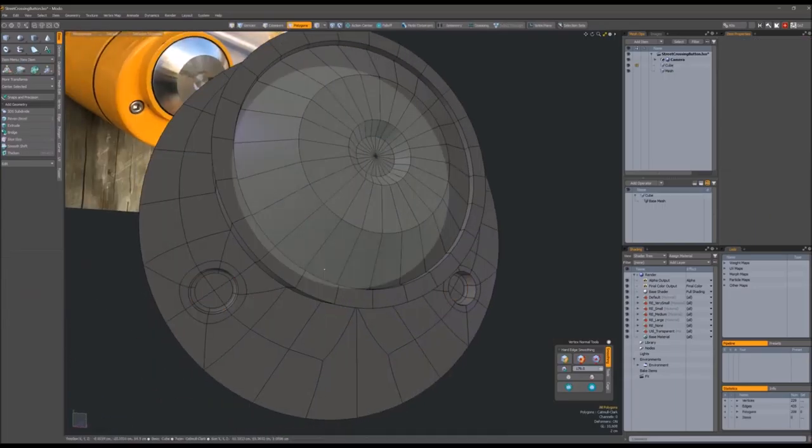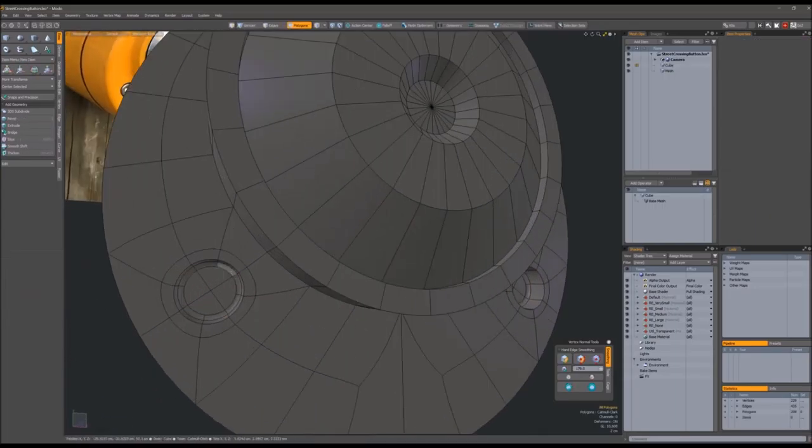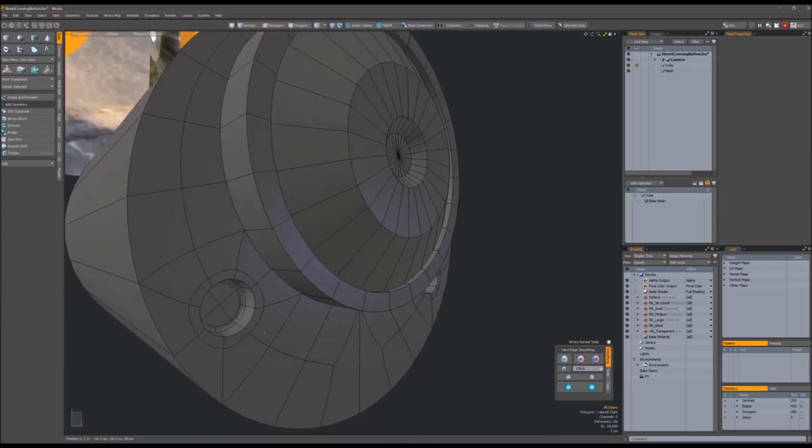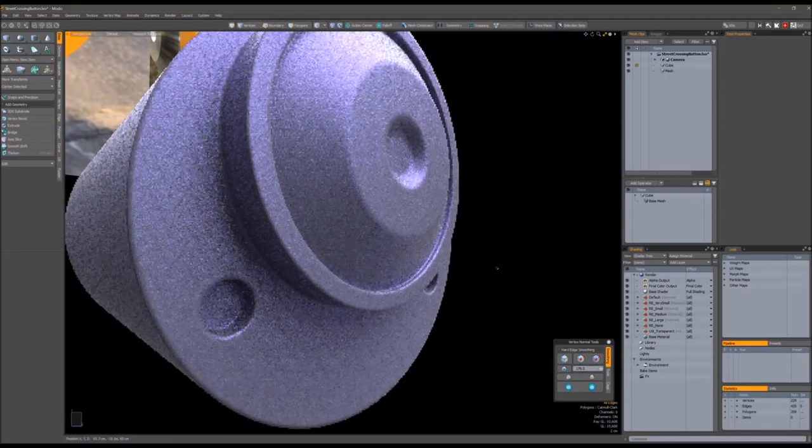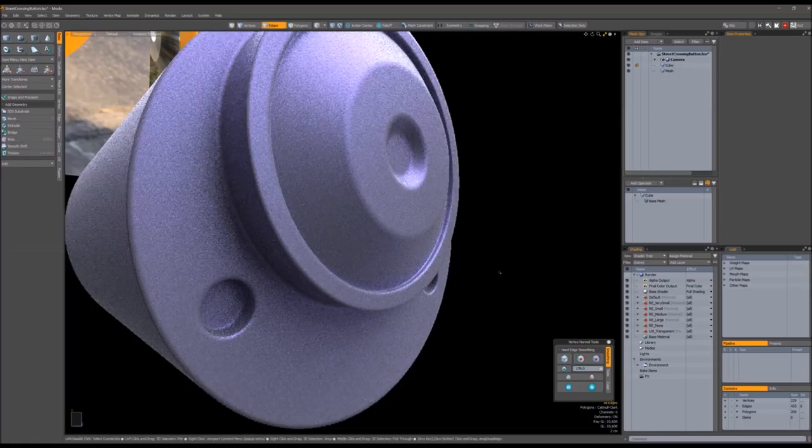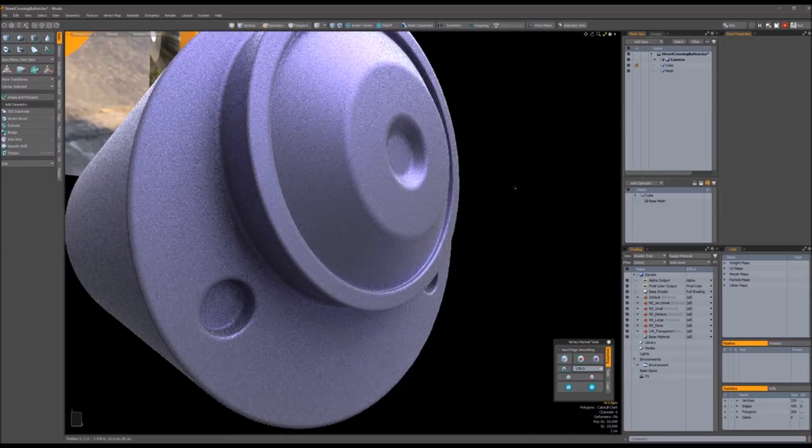Just applying rounded edge shaders, looking at it. Some edge weighting down in the screw holes. There we go, that's looking alright.